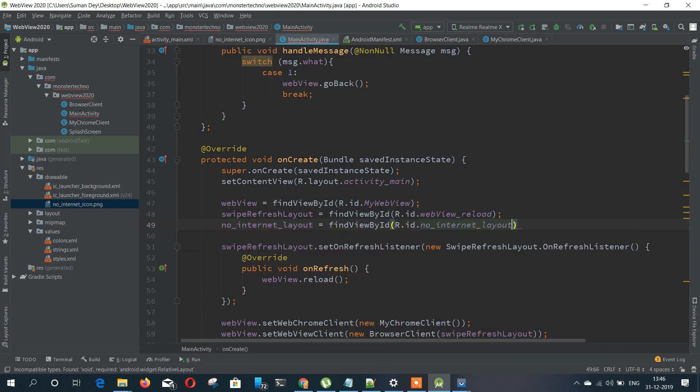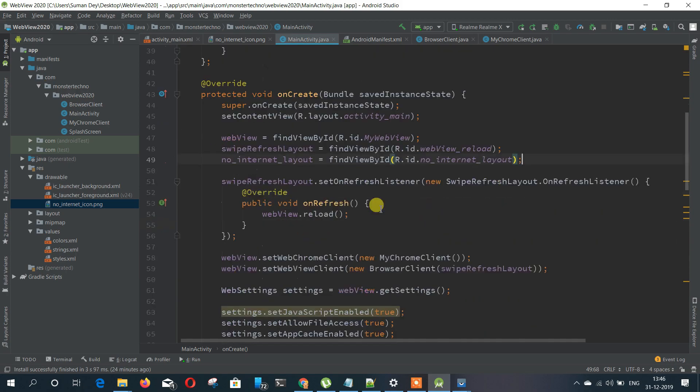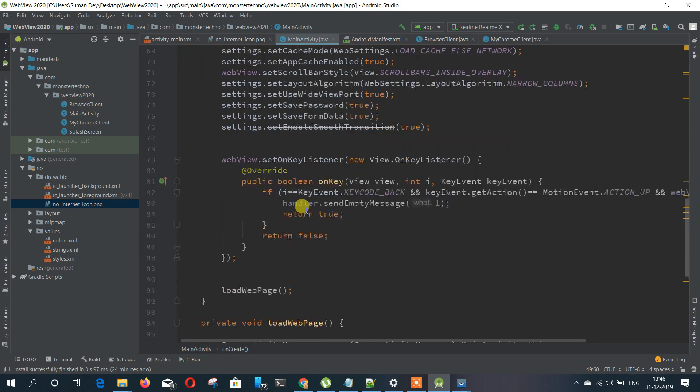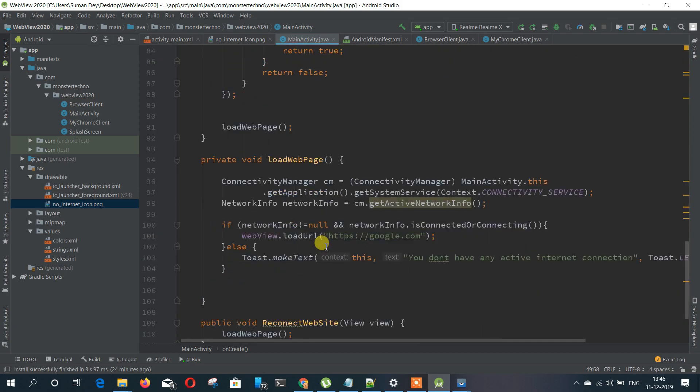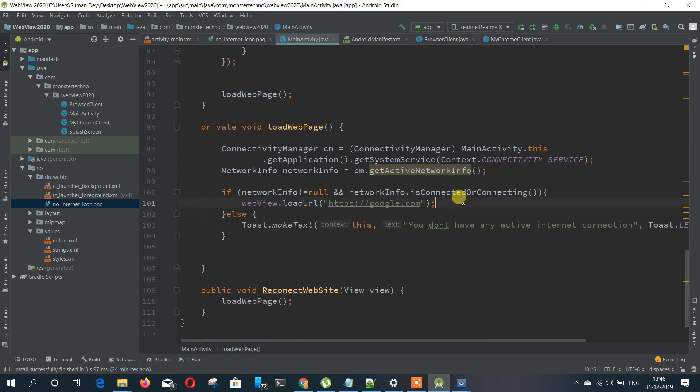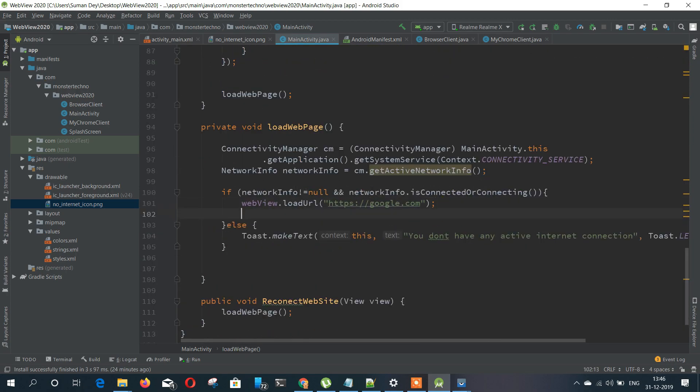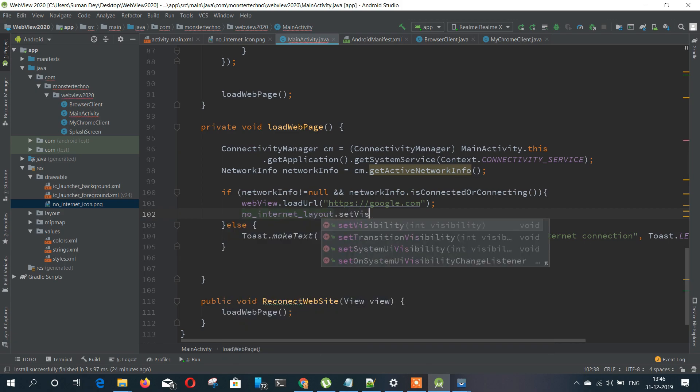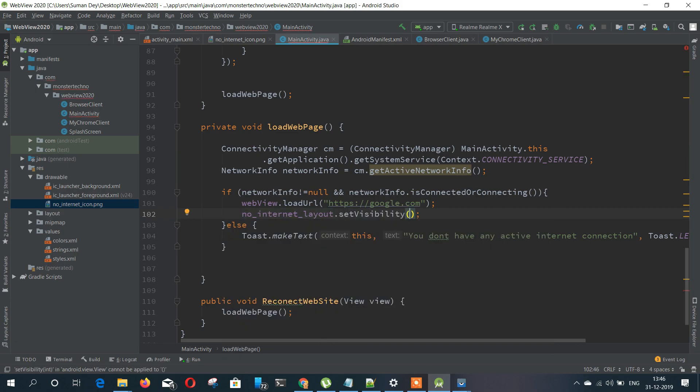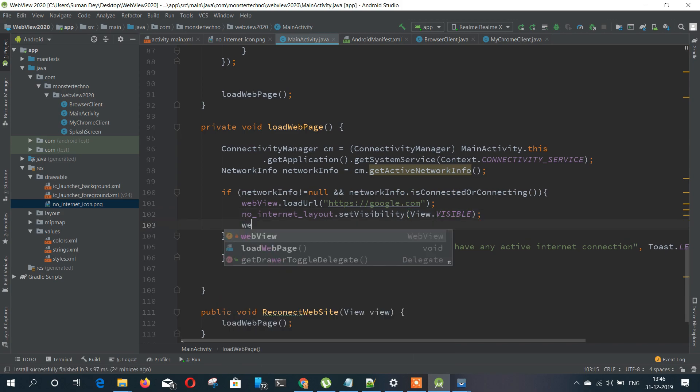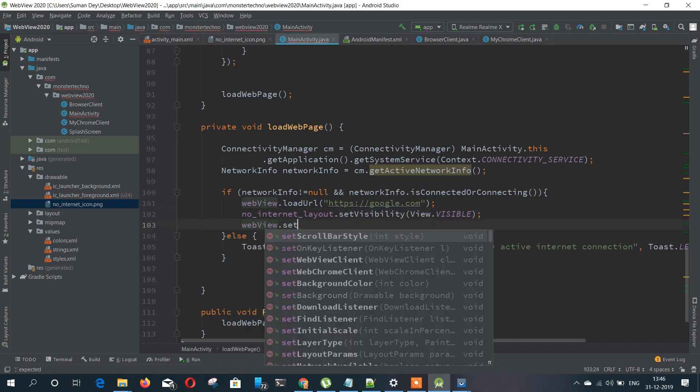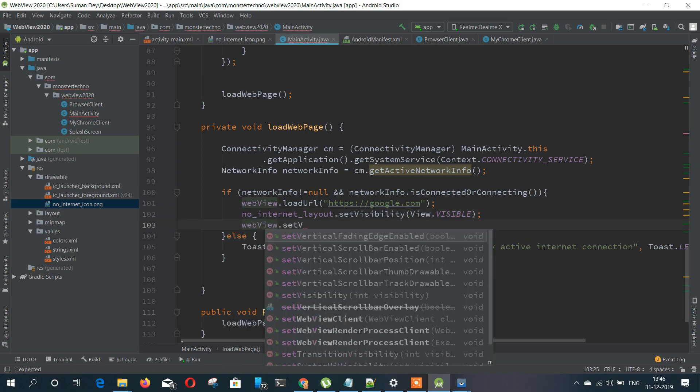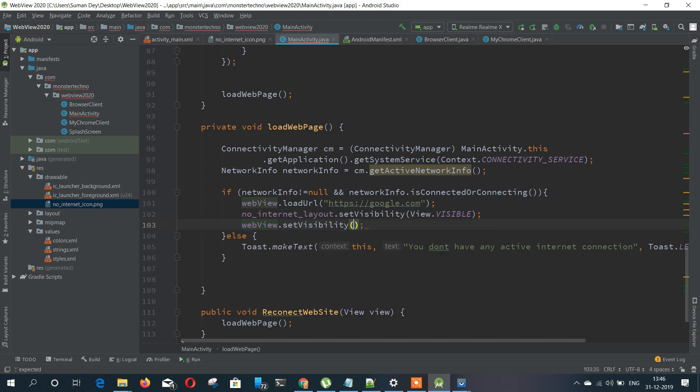And if the internet is available we will set the visibility to gone. Actually we need to change that to gone and also set invisible for the web view to visible. And the opposite side is in the else side.